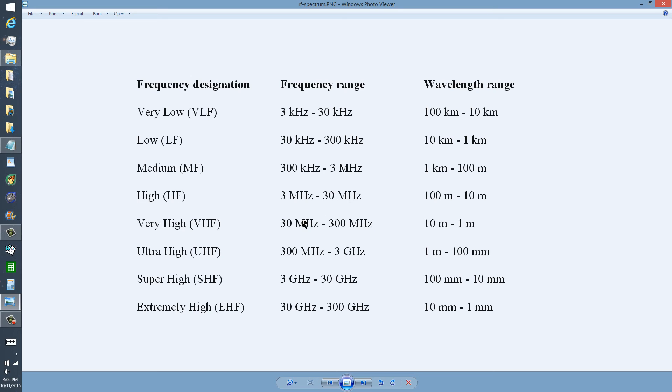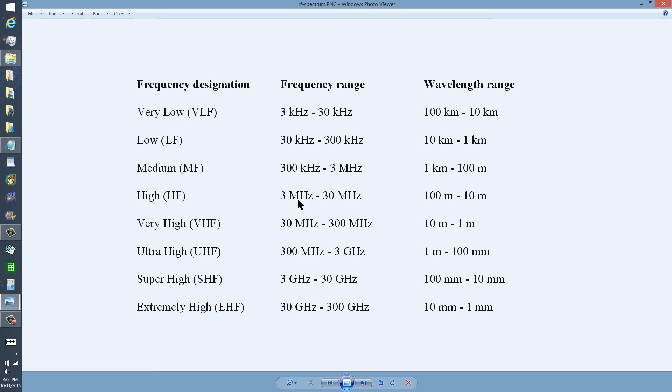the 40 meter band is at 7 megahertz, the 20 meter band at 14 megahertz, the 2 meter band is at 144 to 148 megahertz, and on it goes.